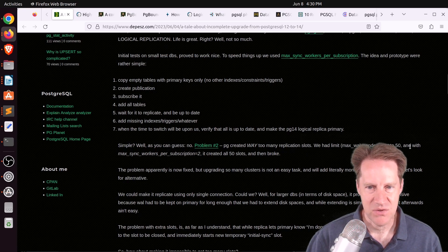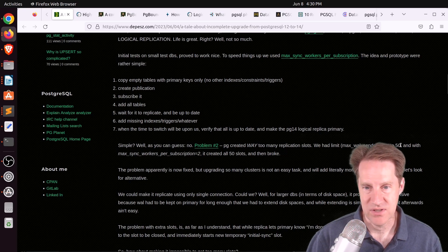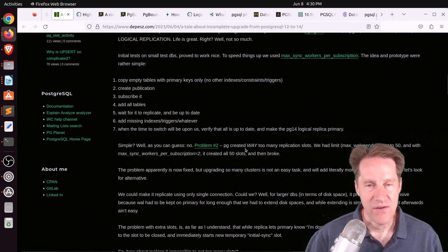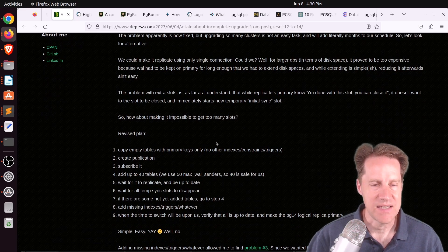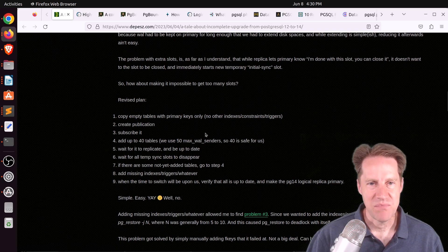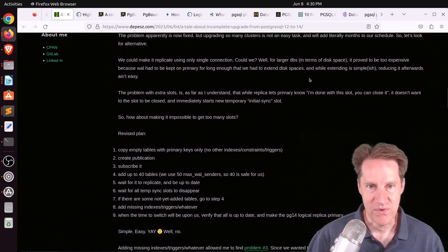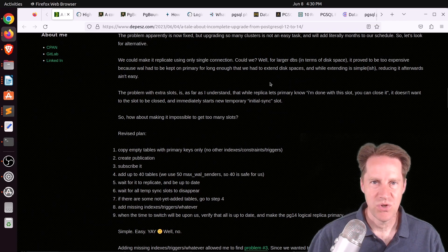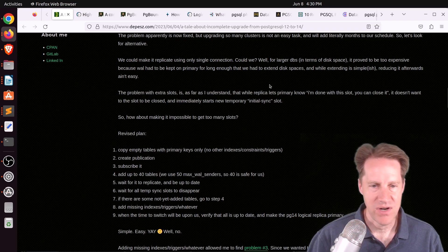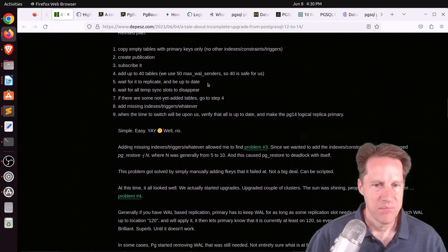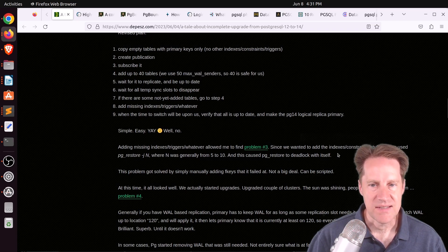It just exceeded their max WAL senders of 50, which is pretty high. So how they dealt with that is they broke it up into a certain number of tables at a time — which is what I've had to do for some of my clients as well — because it would take too long to get in sync. That one apply worker on the destination needed more throughput to transfer all the data.